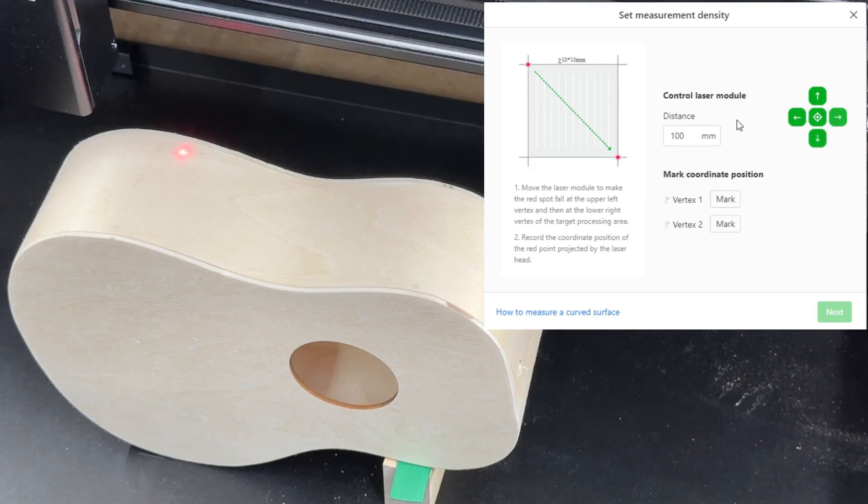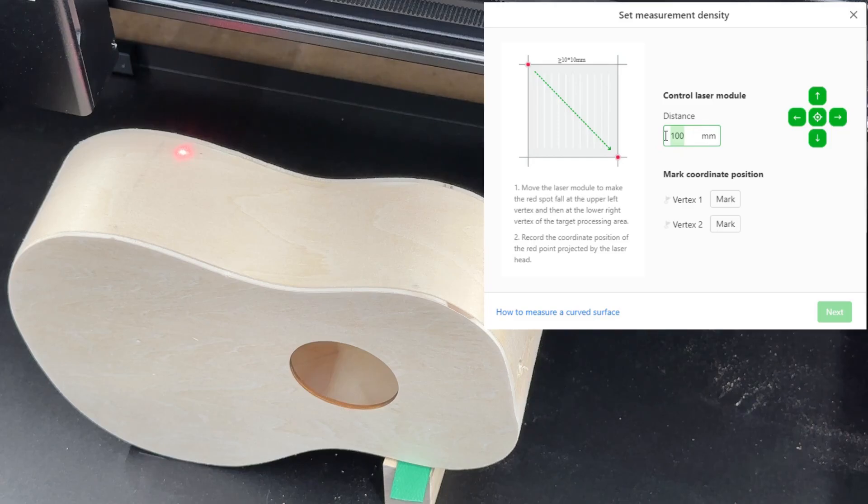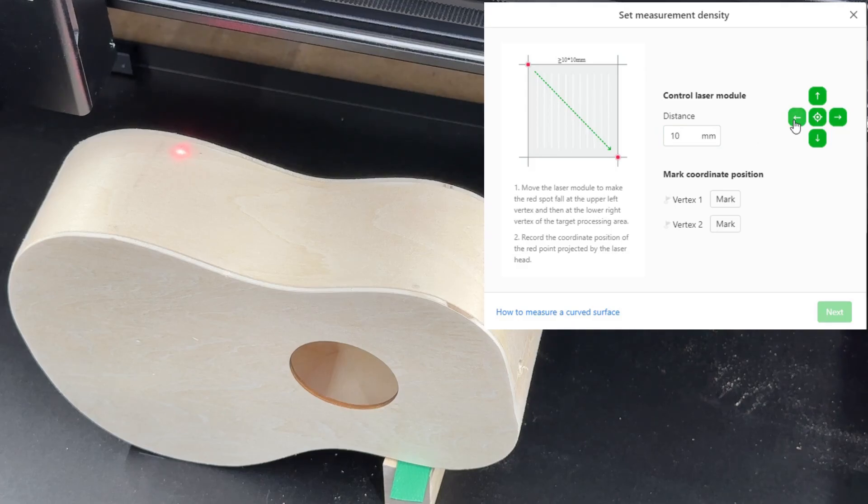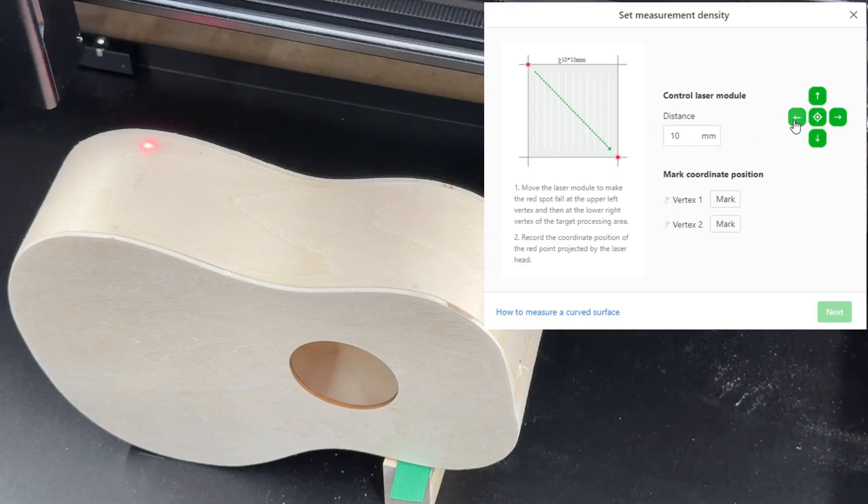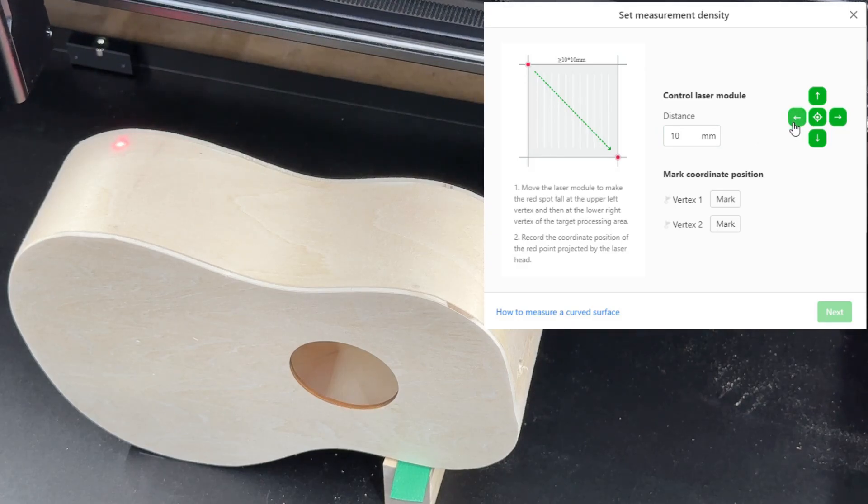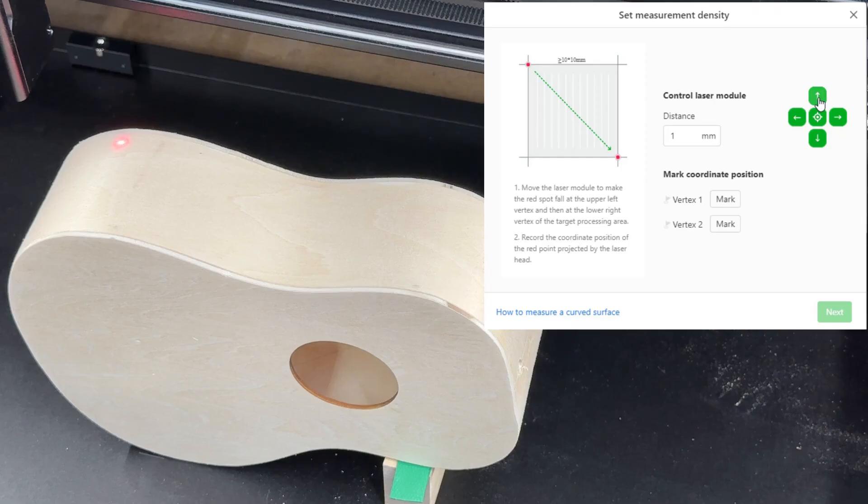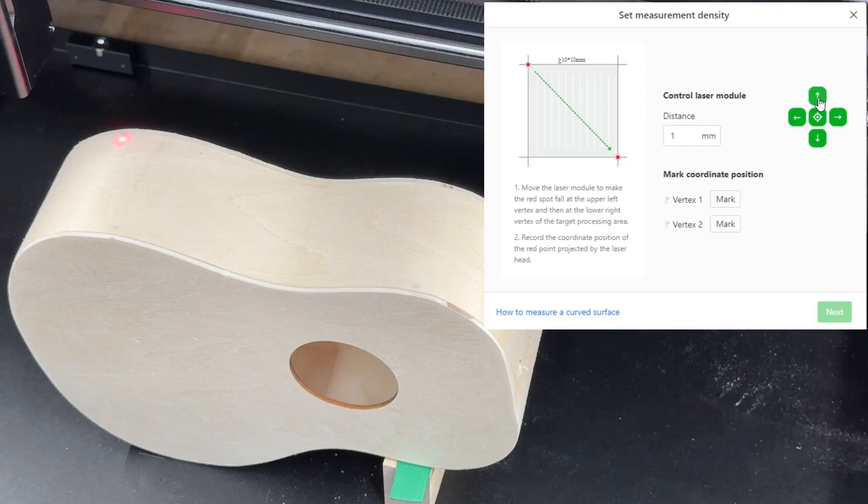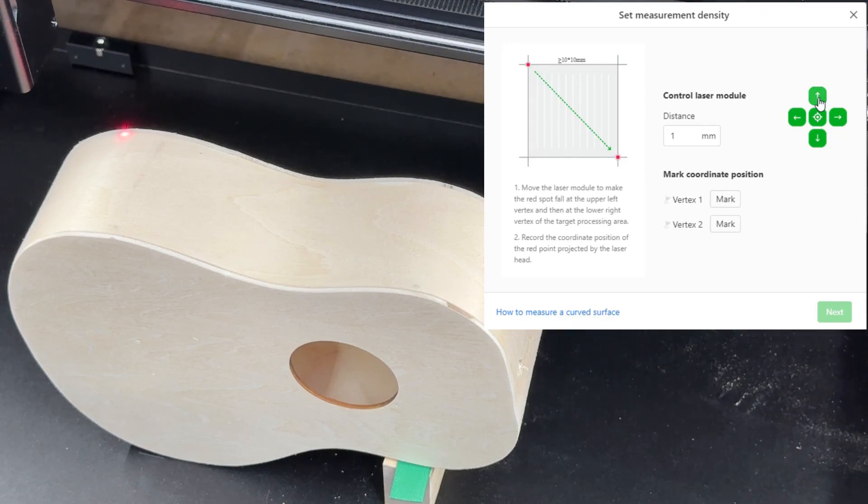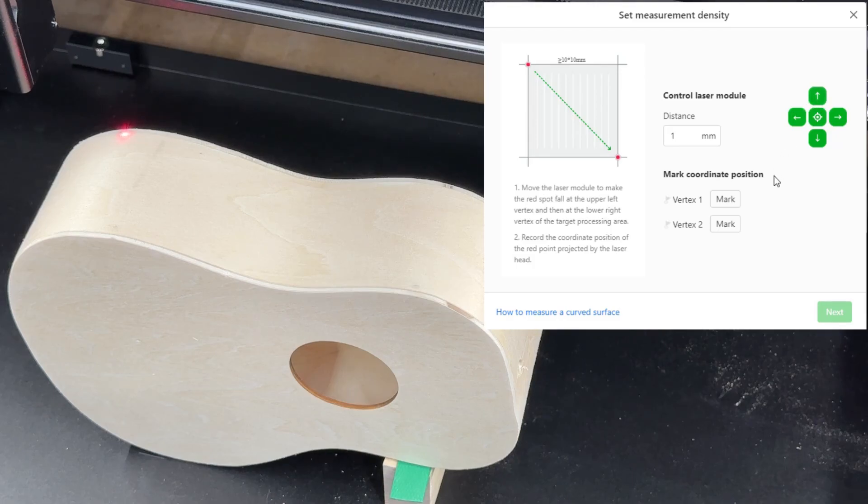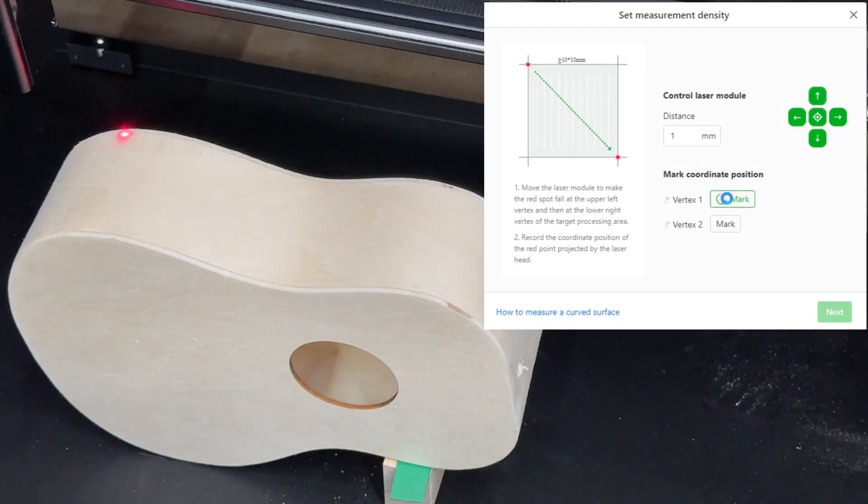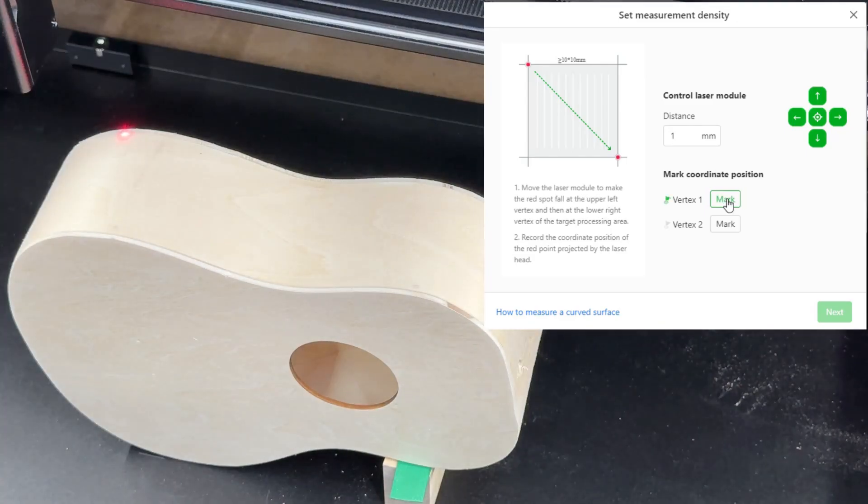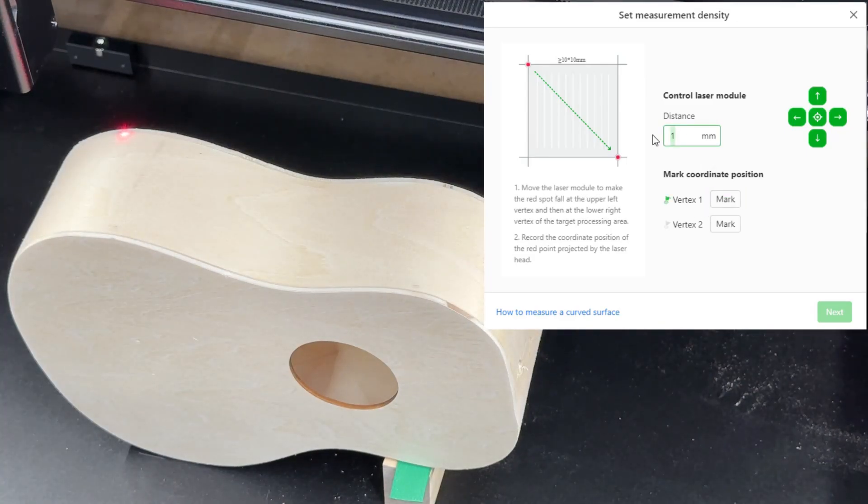If we hit down and then go over to the right you'll see that little red line. You can change this, then once you get close change it down to 10 and move it over, and then once you get really close you can set it down to 1 if you want and then fine tune it. You want to keep it on the workspace. Okay that looks good for vertex 1. So then you click on mark, it remembers that spot, and then it asks you to go to the lower right corner.